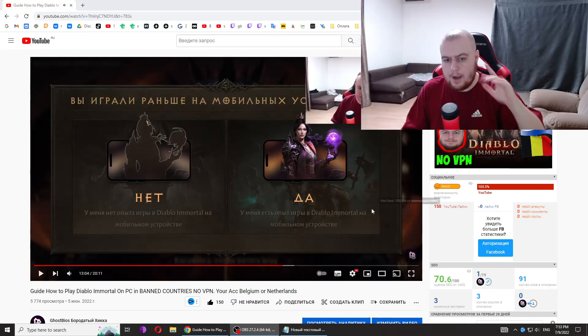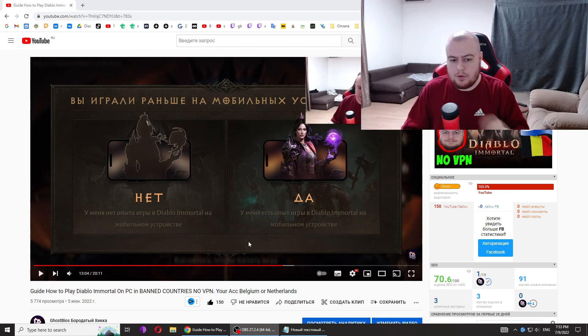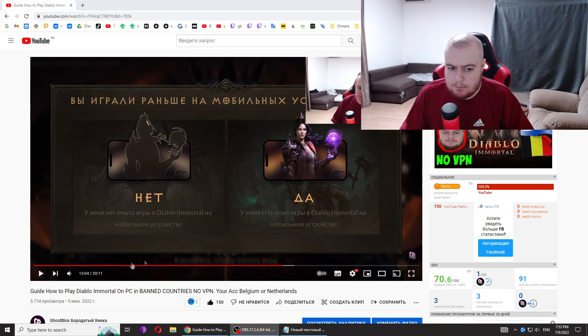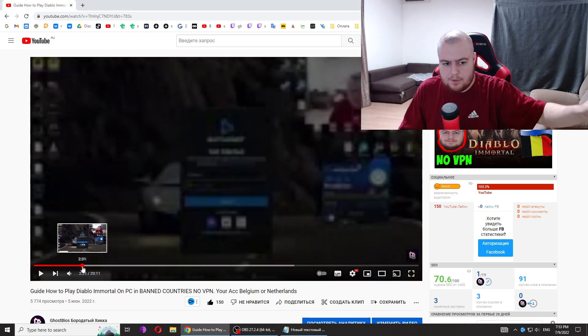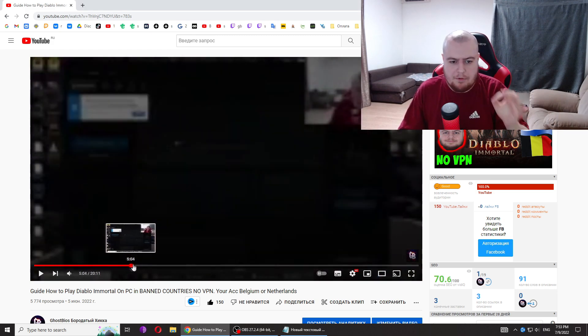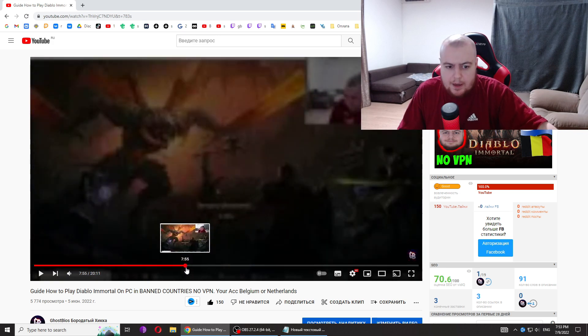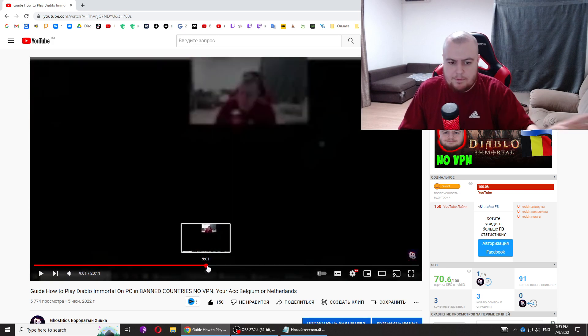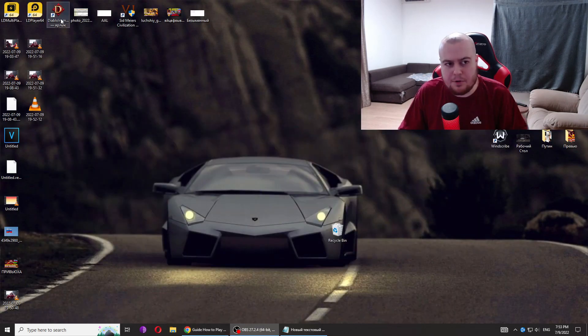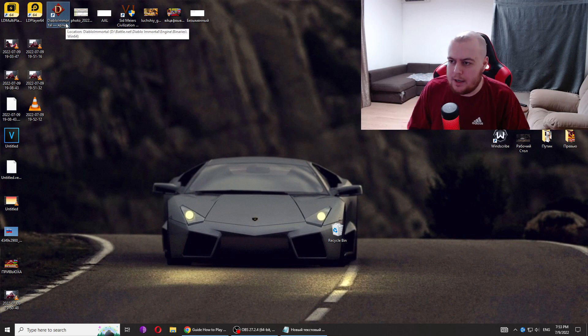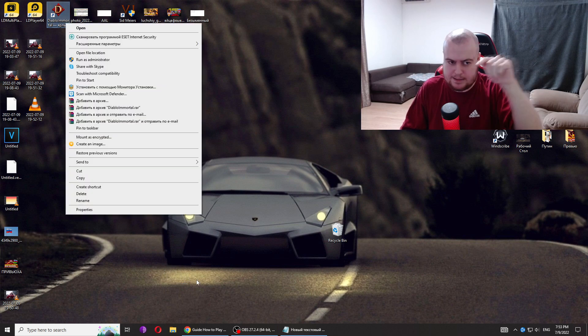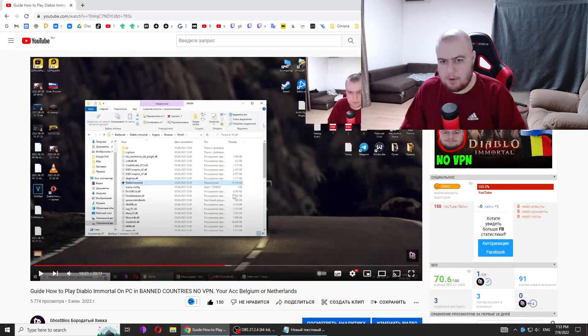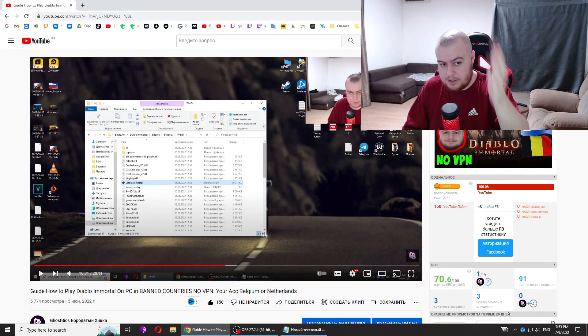If you haven't watched my previous video, you should watch it. I explain what you should do, how to download this game without any VPN, and how to create the magic Diablo Immortal shortcut. Why it's magic, you'll know in that video. I won't repeat everything, just watch it.